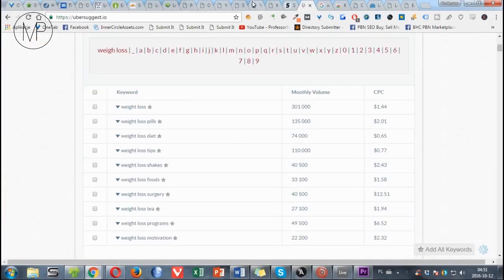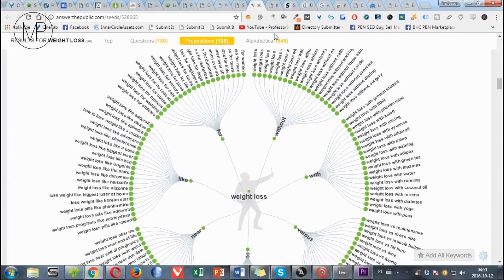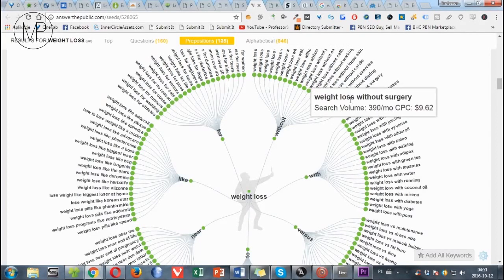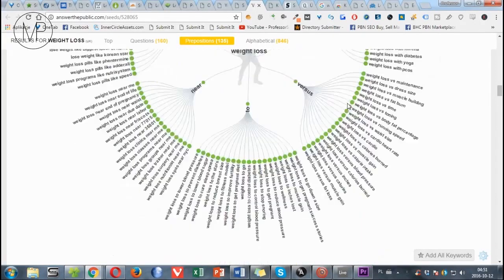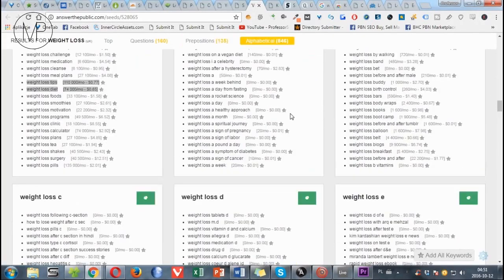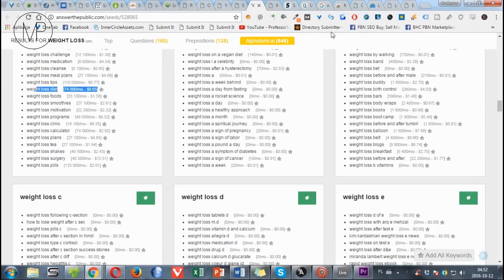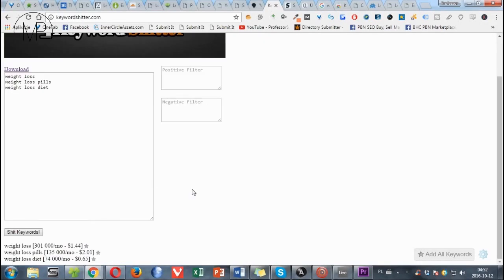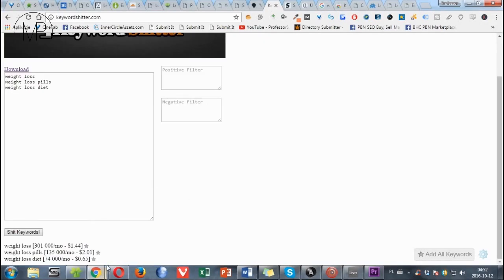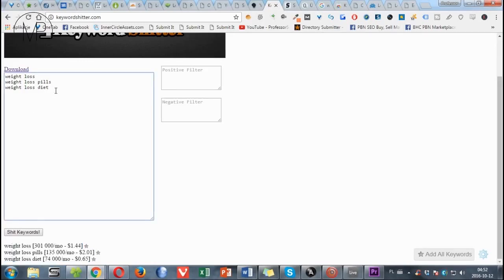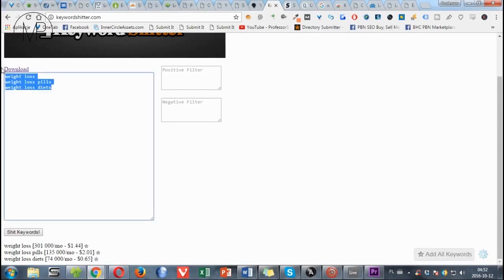Check this out. Answer the Public. Voila. Here we have our search volumes, and also here so you can easily take a look. In Keywords Shitter, the monthly search volumes and CPCs instantly appear below the box where your keywords are. If you want to check monthly search volumes in bulk, simply paste your keywords here and below you'll find all you need.